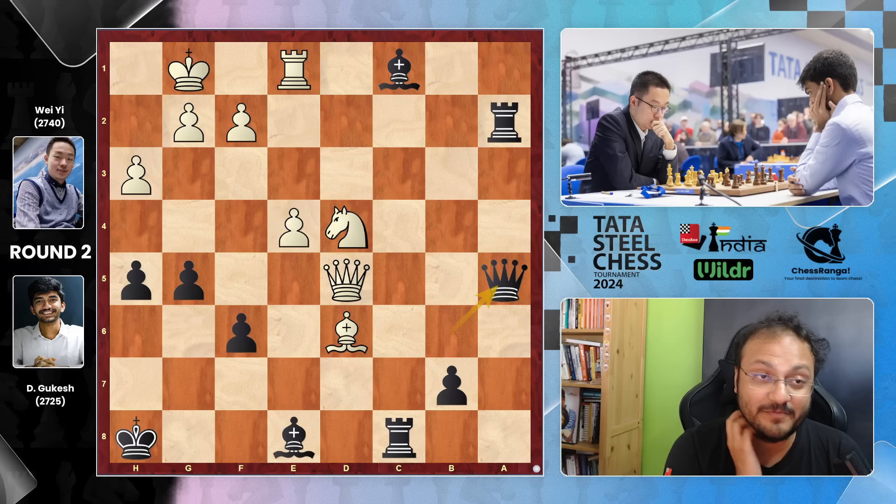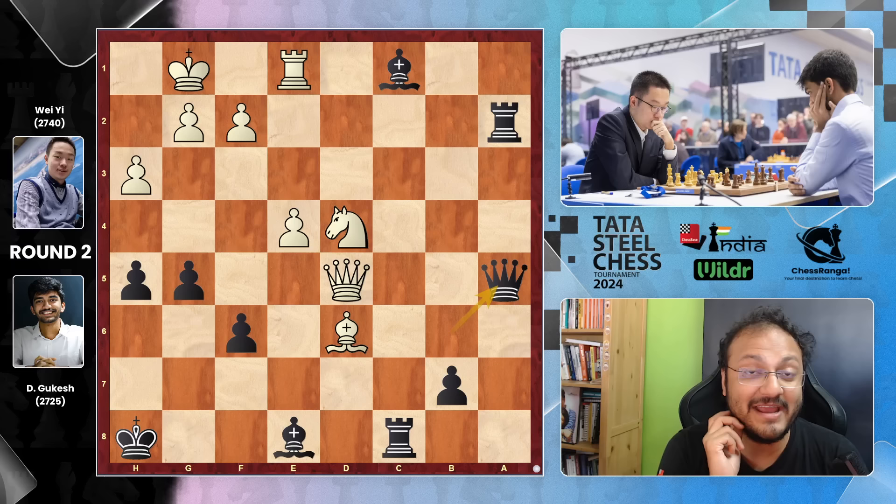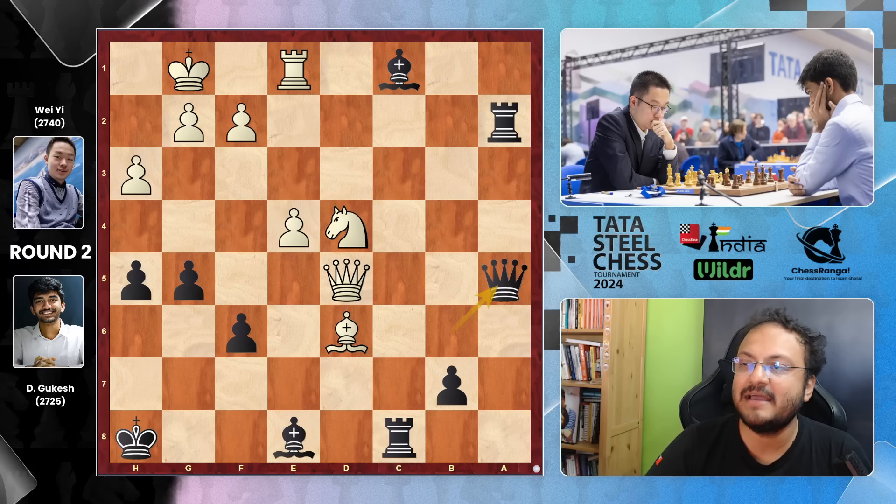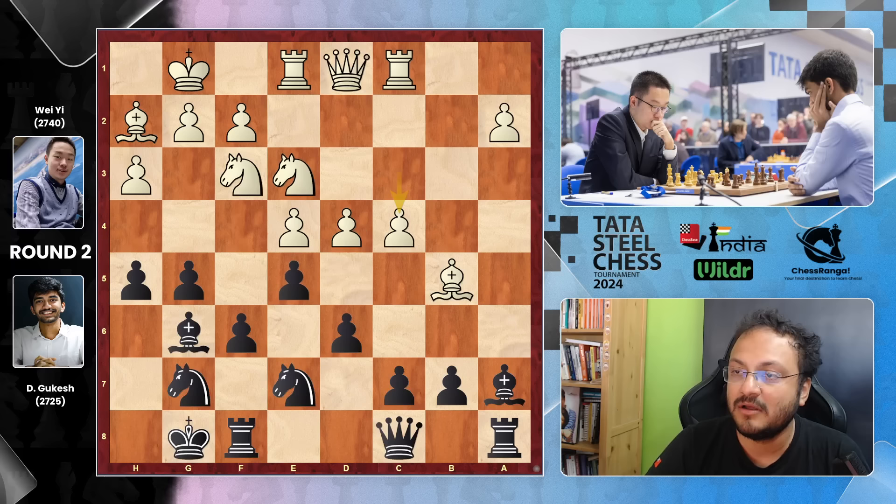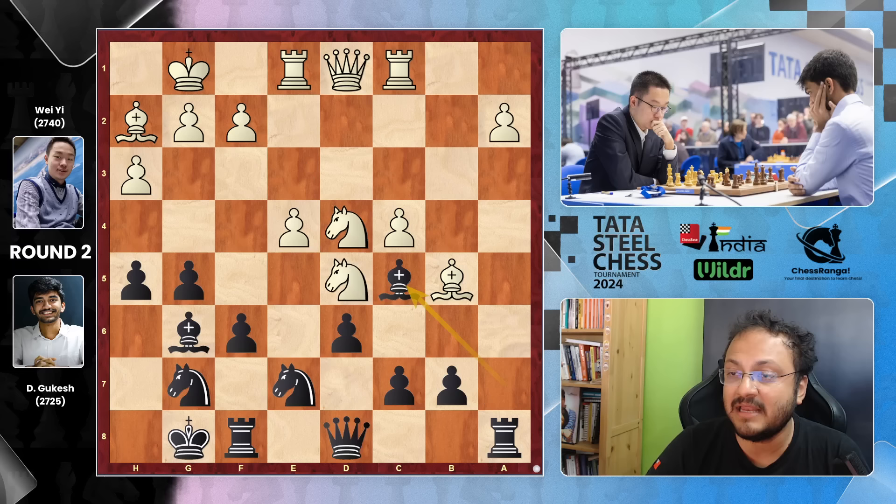I found this game to be fascinating — very exciting, I hope you liked it as well. This entire position became really sharp when Wei Yi played C4. The way in which Gukesh found this idea of Bishop C5 — I really like this move. Bishop C5, Bishop A3 — he understood the essence of the position very deeply.